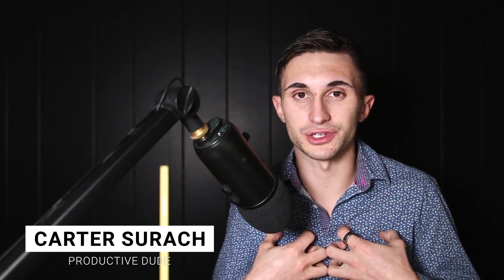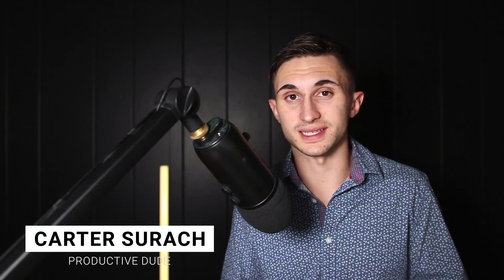Hey there, productive people. How's it going? My name is Carter Sirach, also known as The Productive Dude here on YouTube.